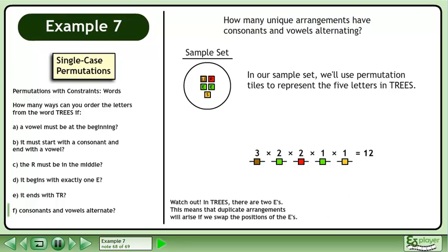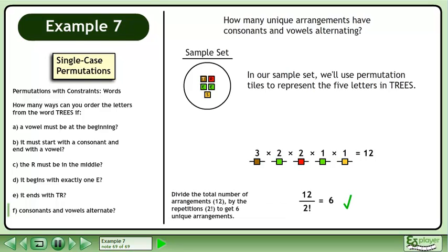Watch out! In TREES, there are two E's. This means that duplicate arrangements will arise if we swap the positions of the E's. Divide the total number of arrangements, 12, by the repetitions, 2!, to get six unique arrangements.